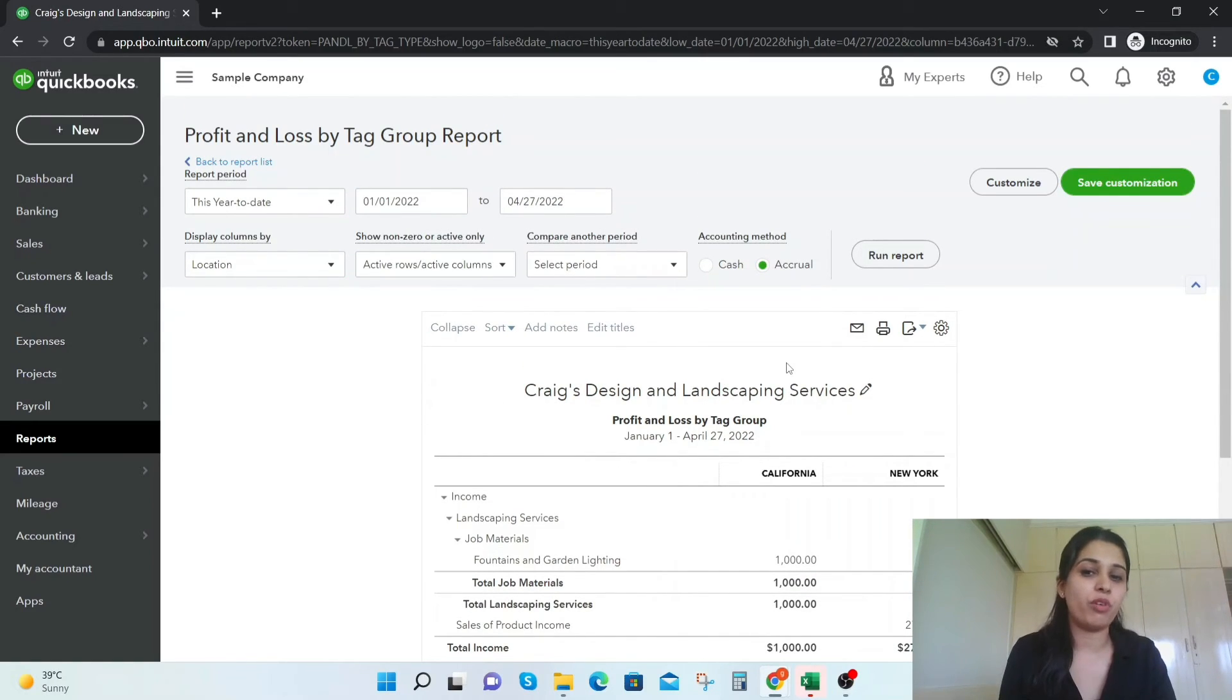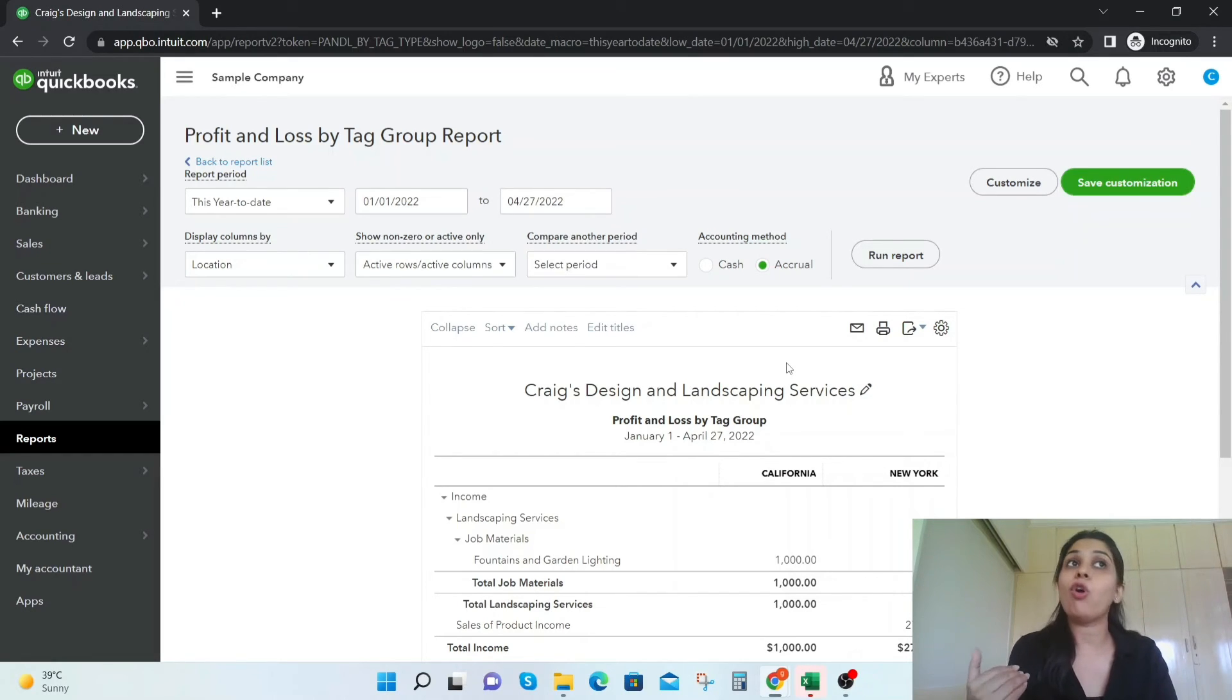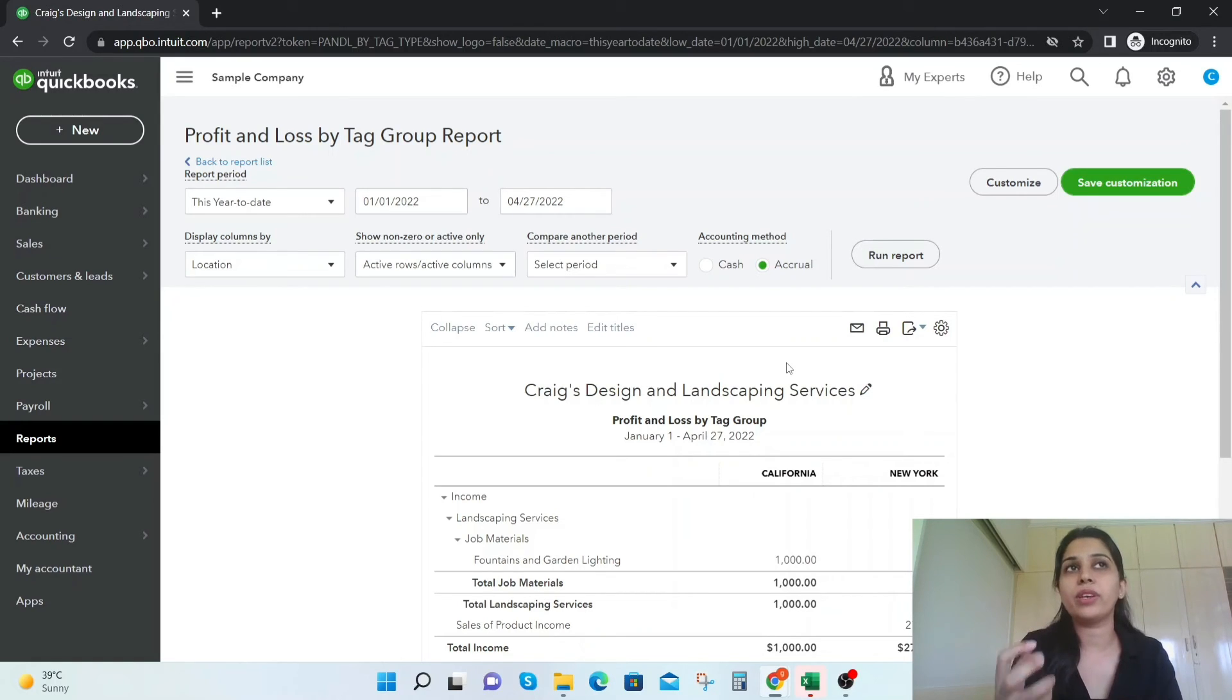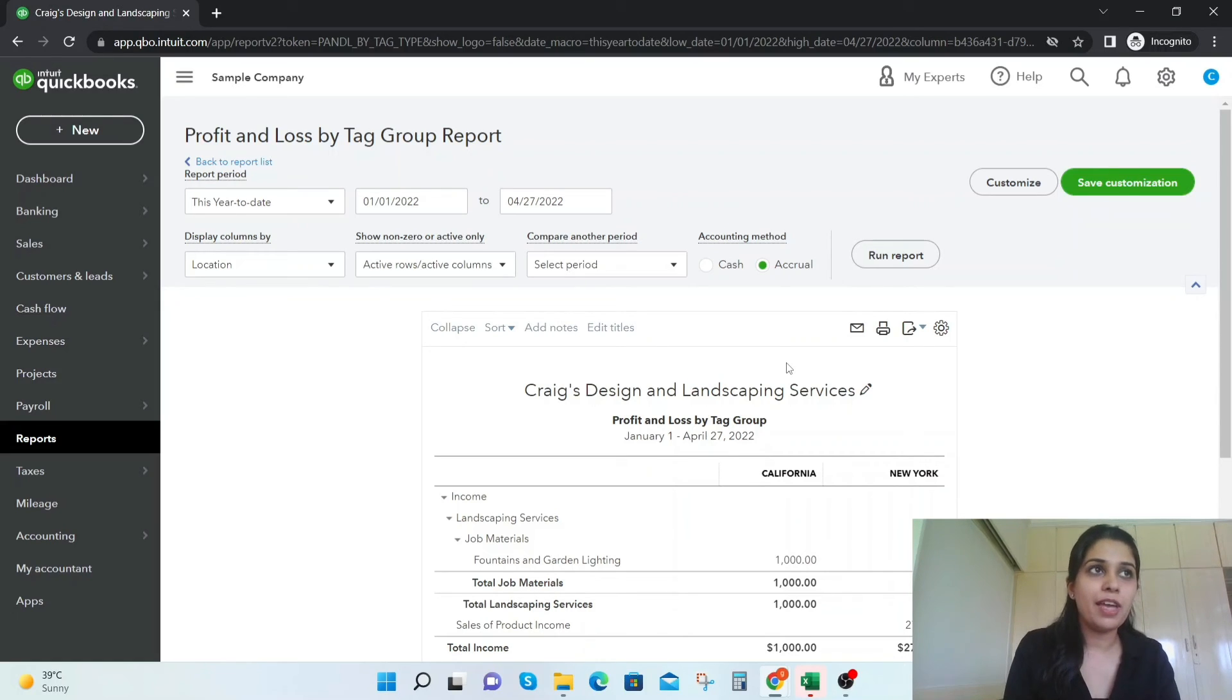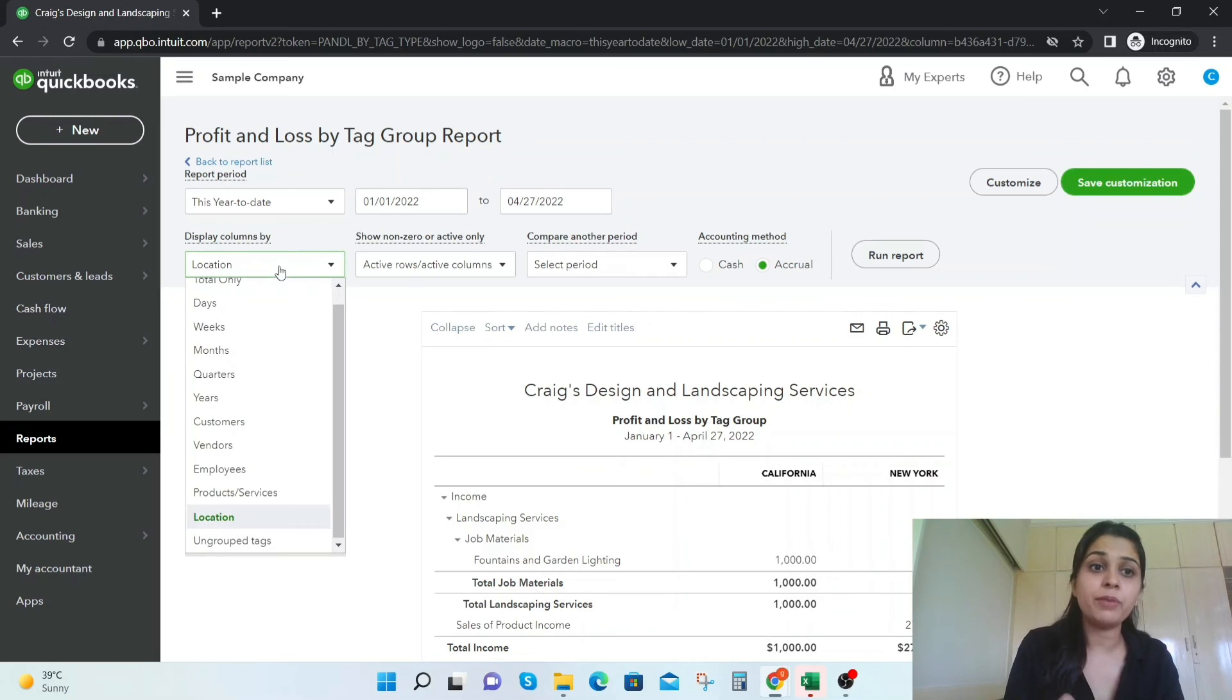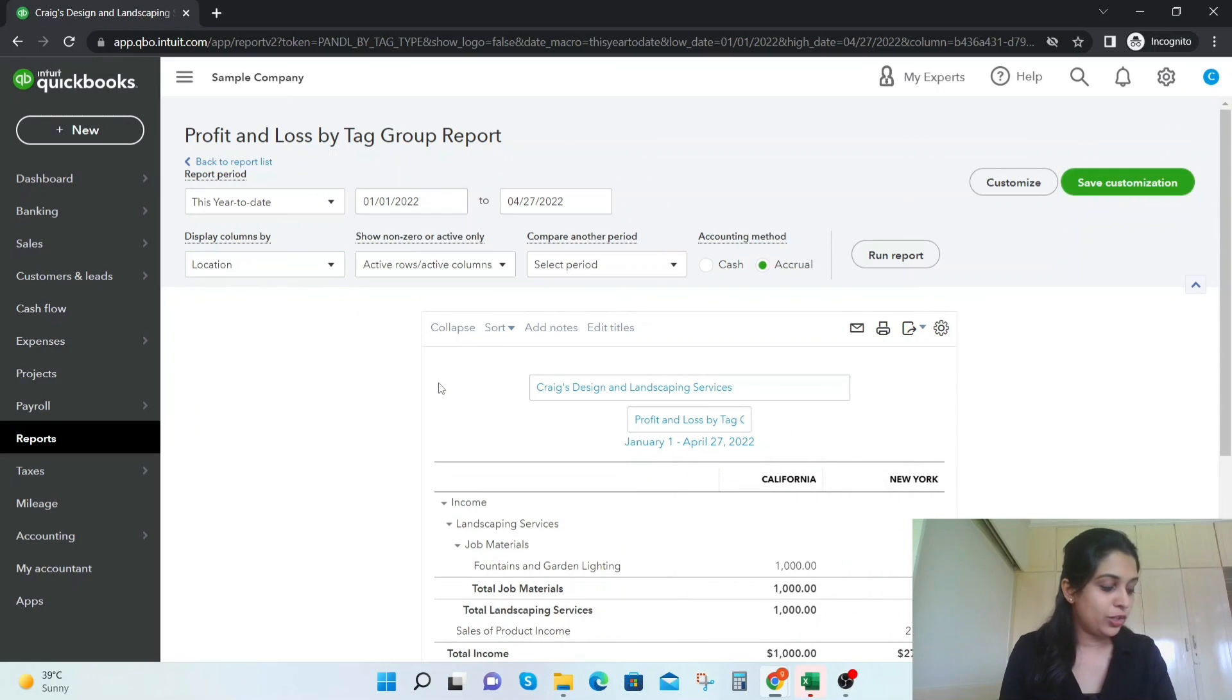Now instead of location, you can also have the sources like how are you getting sales, via magazines, via online sales, or via other XYZ. So you can create another tag group and rename it and display the profit and loss by other tag group name sources as well.